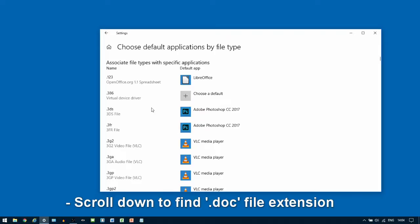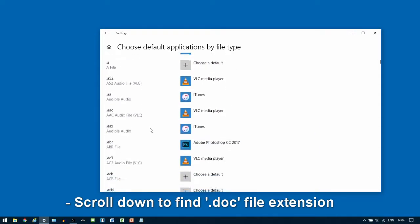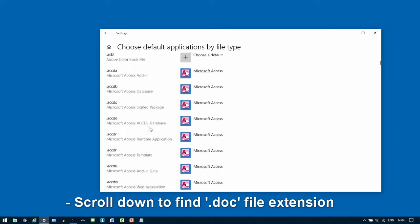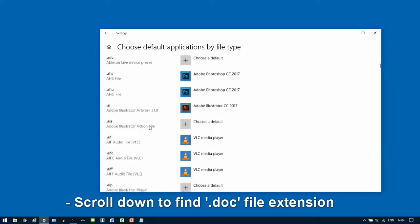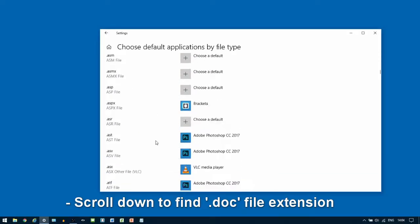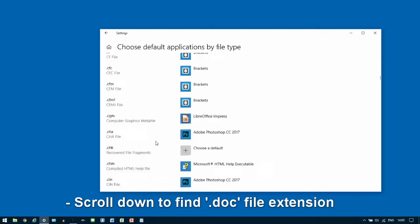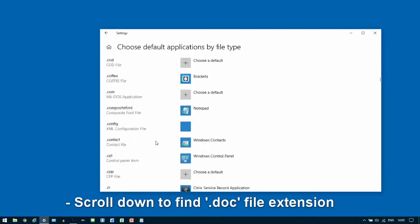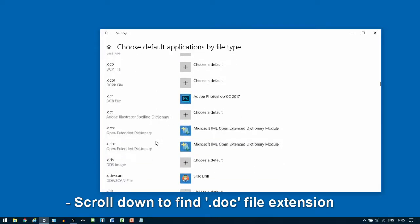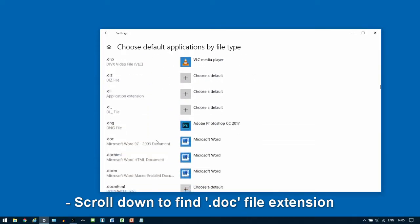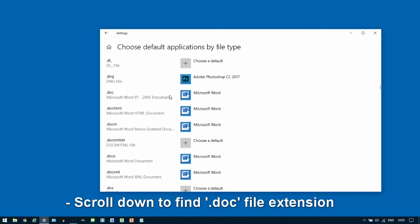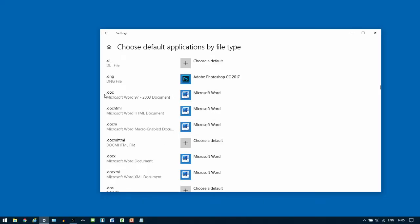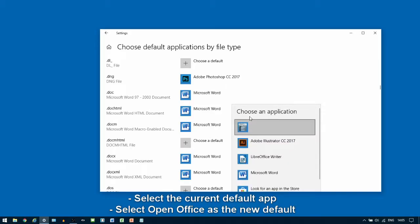We're going to scroll down to the D section as it's listed alphabetically. Once you've found .docx, select the program in there and find the logo for OpenOffice. This is OpenOffice Writer.